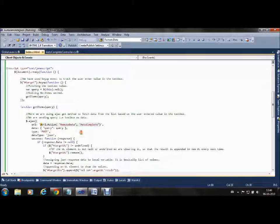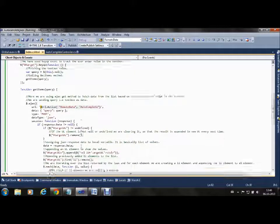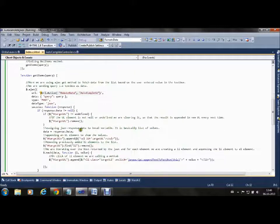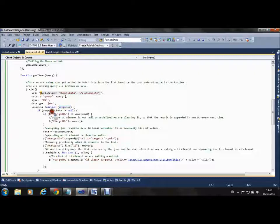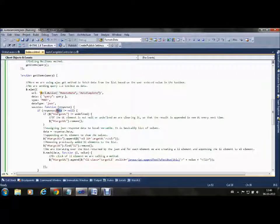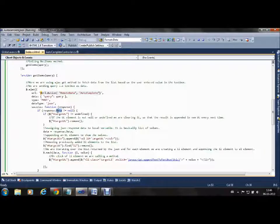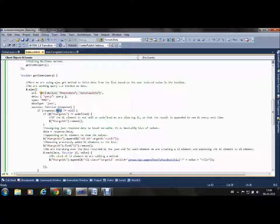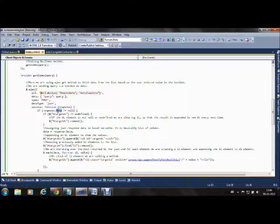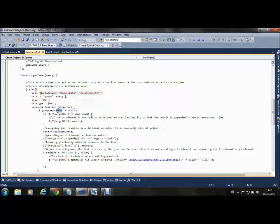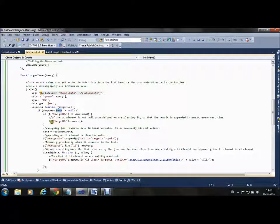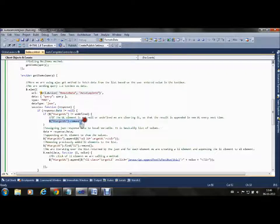Here we are getting the response. We check if the response or data is not null, meaning if we have found something in the array matching the letter entered by the user. Then we are removing all the target UL elements.